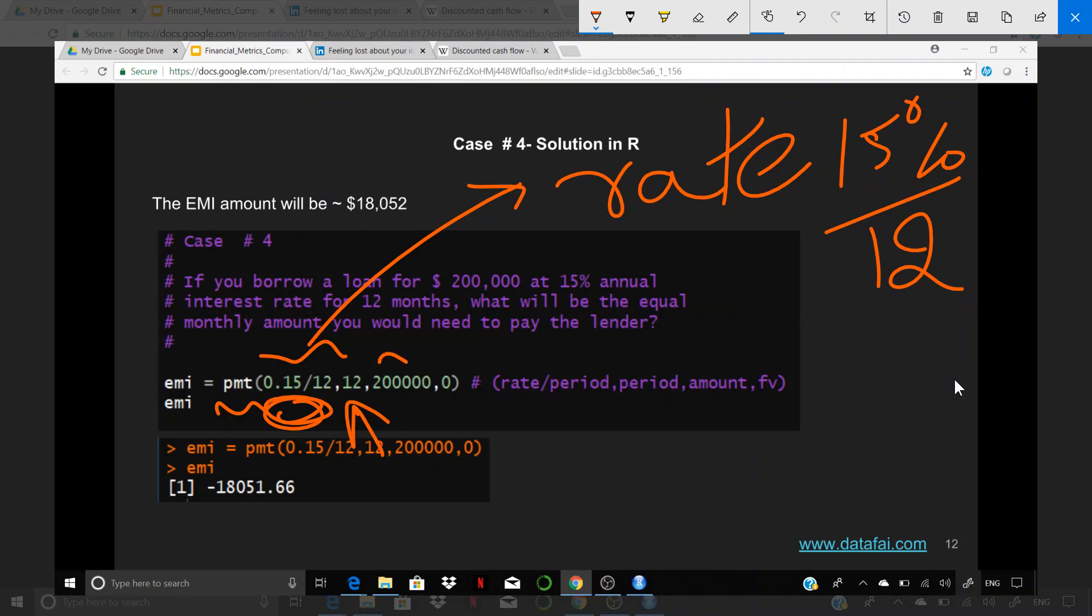How much is the amount that you have borrowed, which is $200,000? Then is there going to be any future value of the amount? Obviously not, because we will get the entire amount back during the 12 months of EMI, so there's no future value. That's what the formula is.